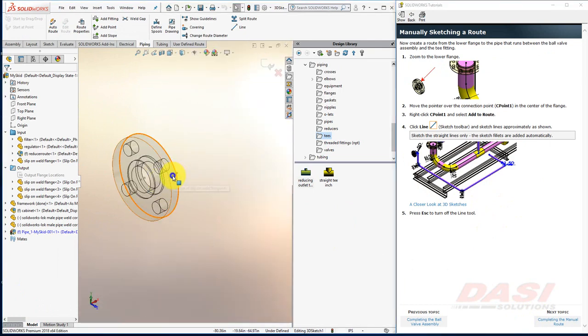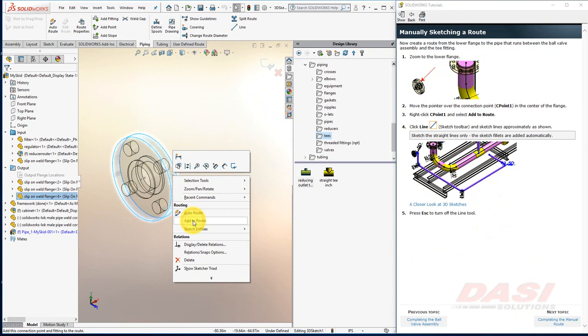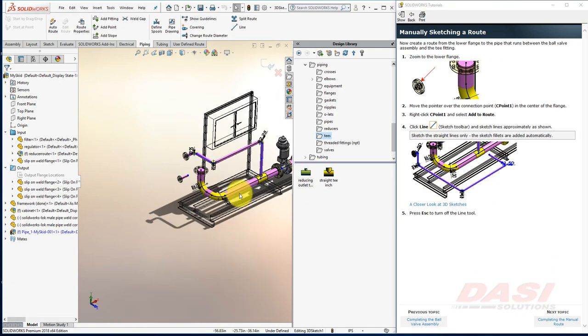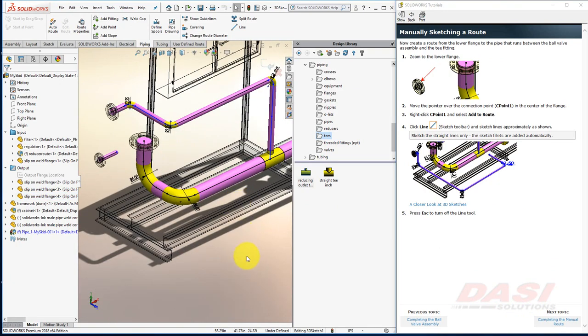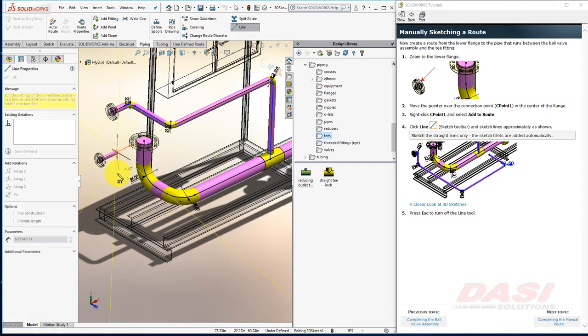And right-click on one of the flange's faces, and select Add to Route. Zoom out. And now we'll draw some lines, being very careful to snap them to along X, Y, and Z.